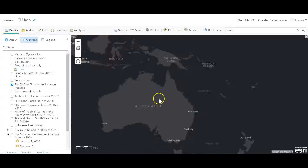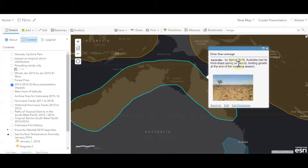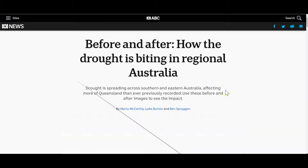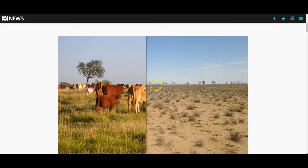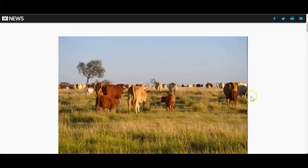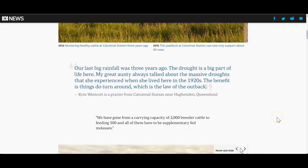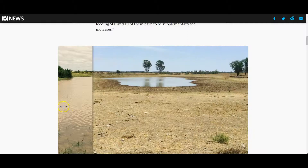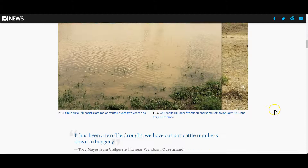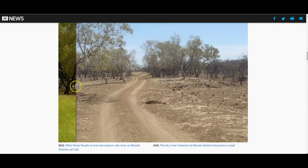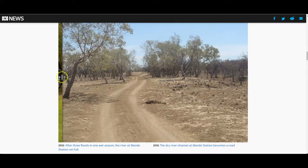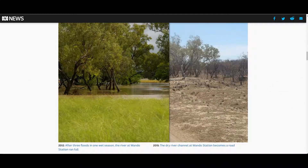We also had impacts in Australia. By spring 2016, Australia had its third driest spring on record, limiting growth at the end of the season. The photographs here were taken in the same locations — normal conditions versus El Niño drought — and you can see a significant reduction in the amount of water available. The same location shows a reduction in the reservoir as a result of the drought and reduced rainfall. And here's a swamp — or, well, it was a swamp — that has become absolutely dried out as a result of that.